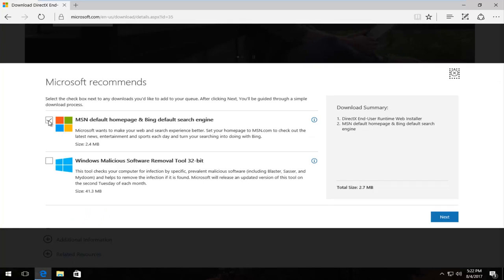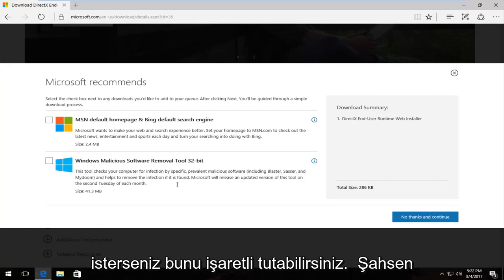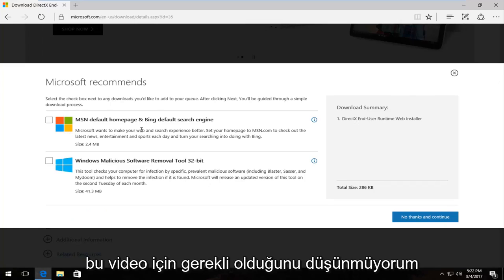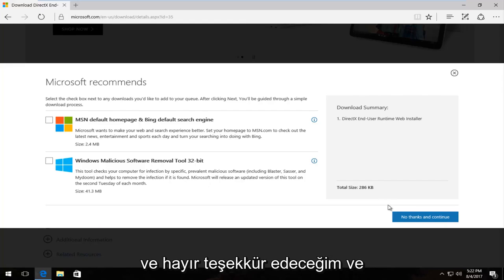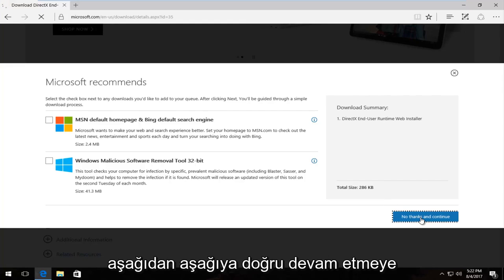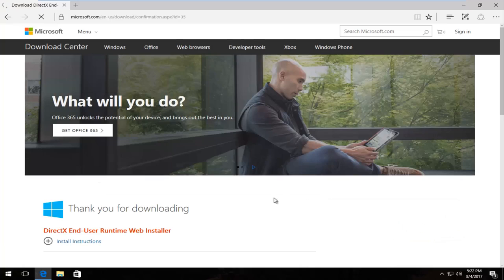I'm going to uncheck the box to change your homepage to MSN. You're welcome to keep that checked if you want. I personally don't think it's necessary for this video. And I'm going to select no thanks and continue to continue the download right down here.